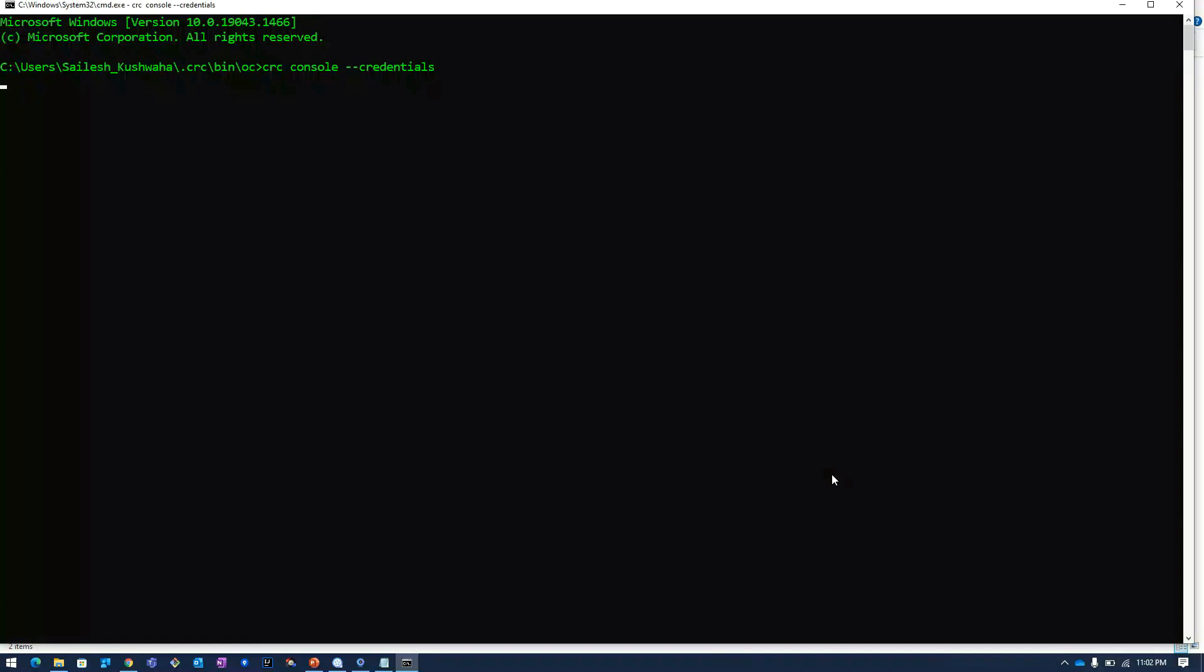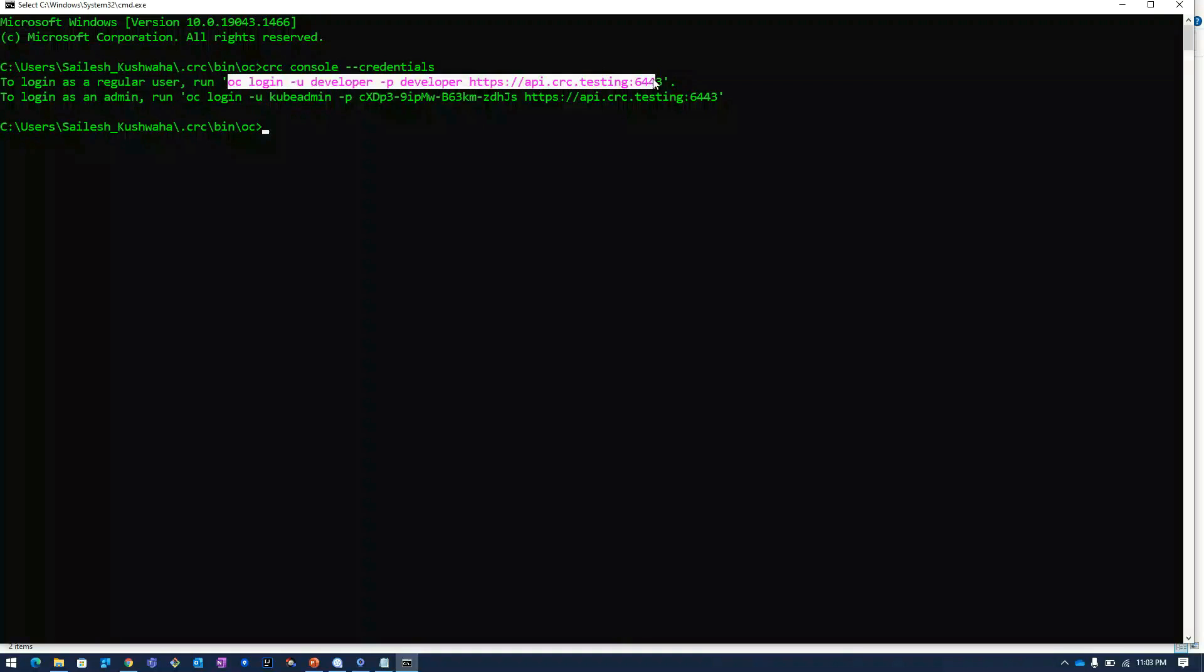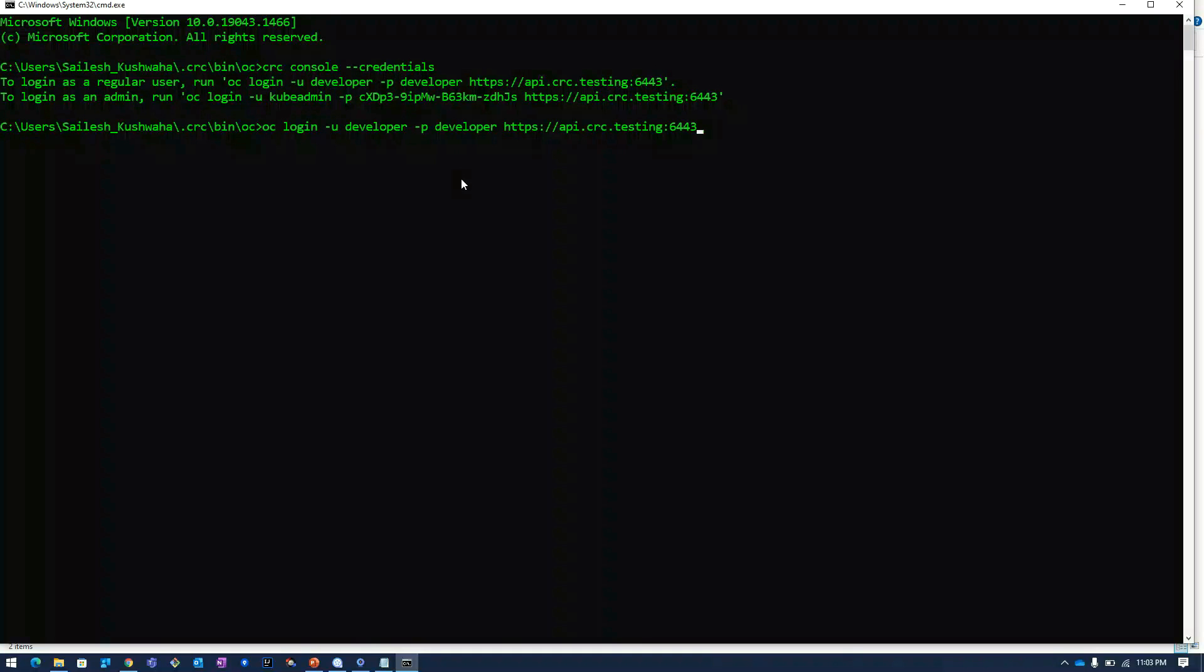Once I click on this, it has given me two users: one is developer user and one is admin user. We will login using the developer. I will copy this command and paste it.